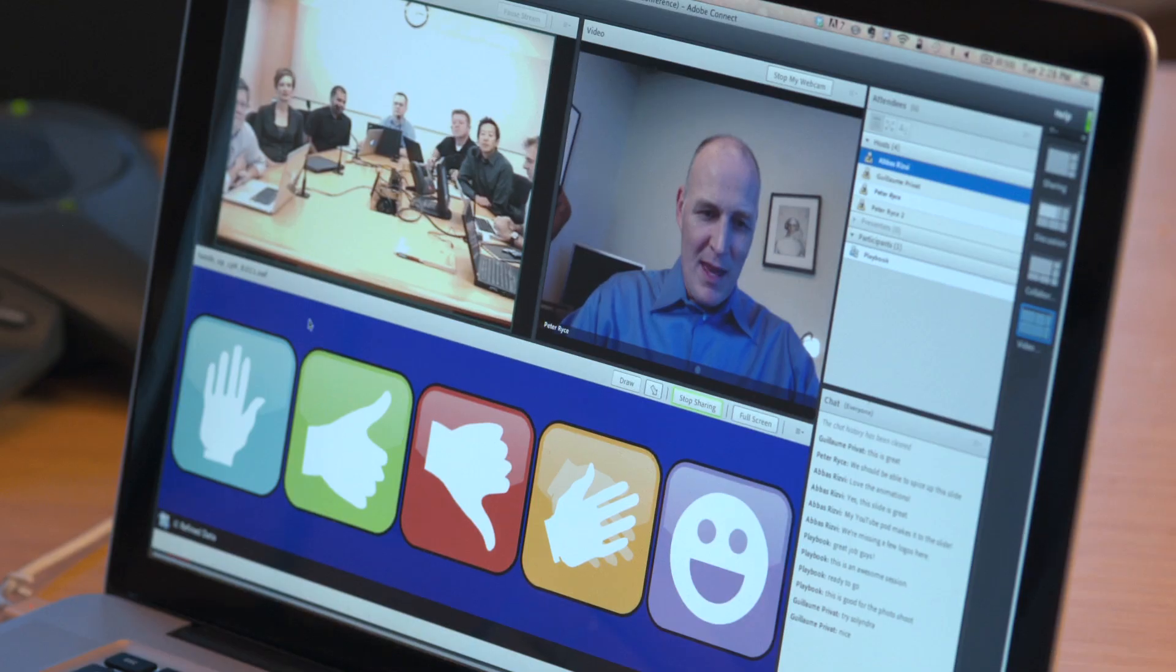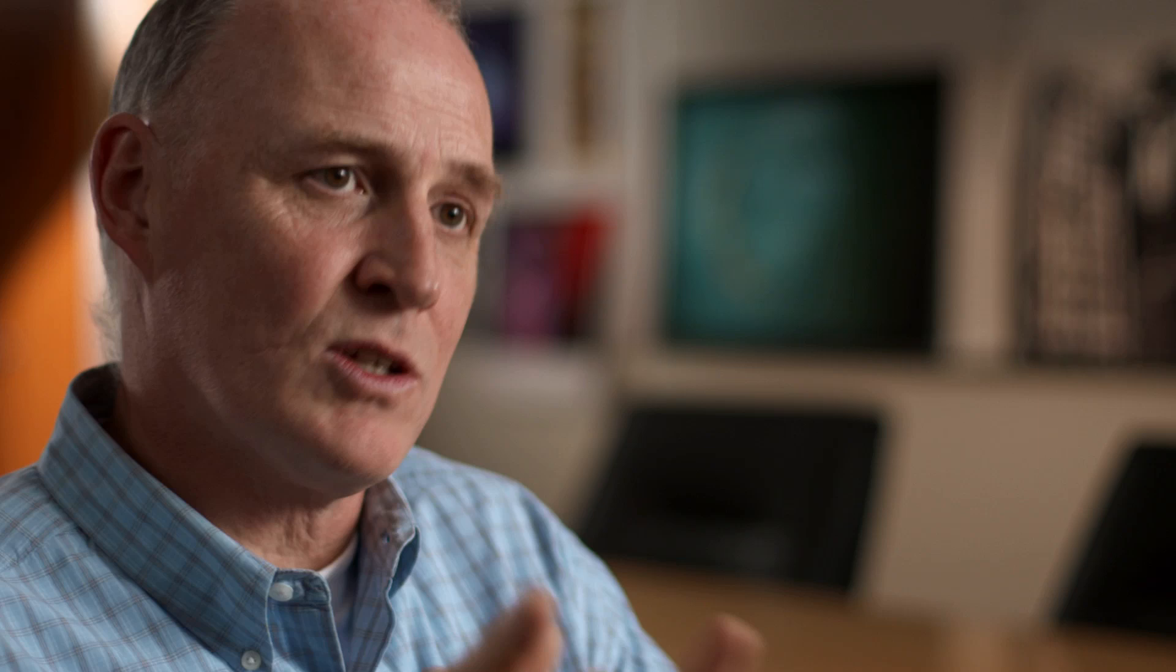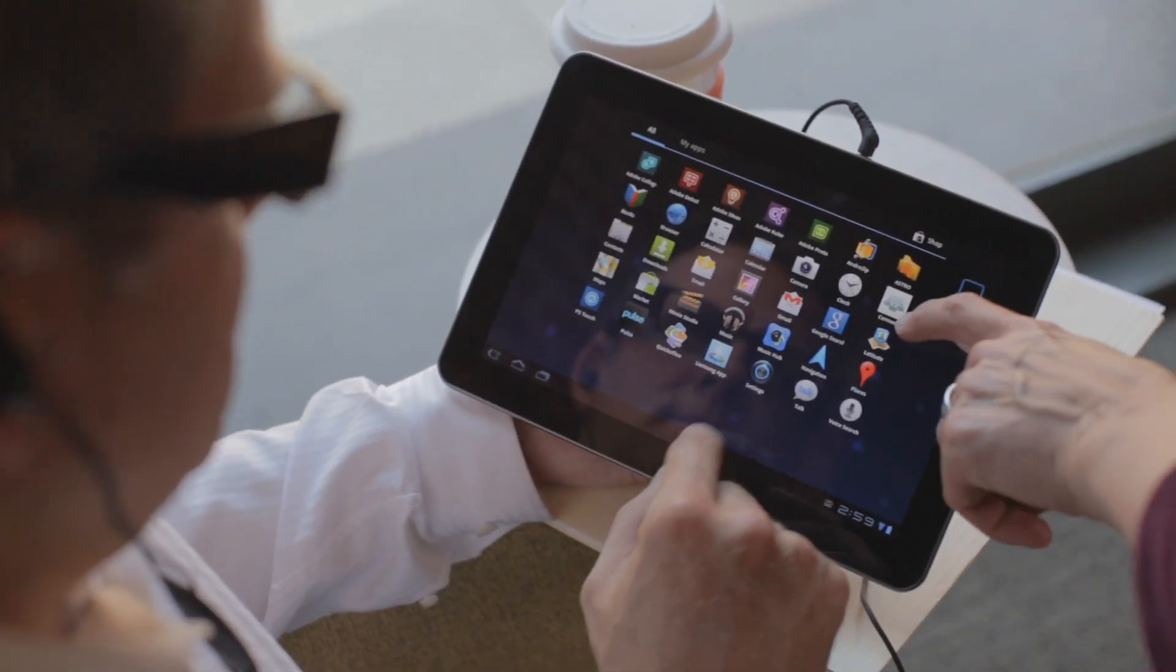It's really important in a virtual classroom to be able to see each other. A lot of organizations have to do government mandated training. They have to ensure that it's delivered to the right person, that it's tracked. By using Adobe Connect, they have that secure mechanism to ensure that their employees are compliant with these government regulations.